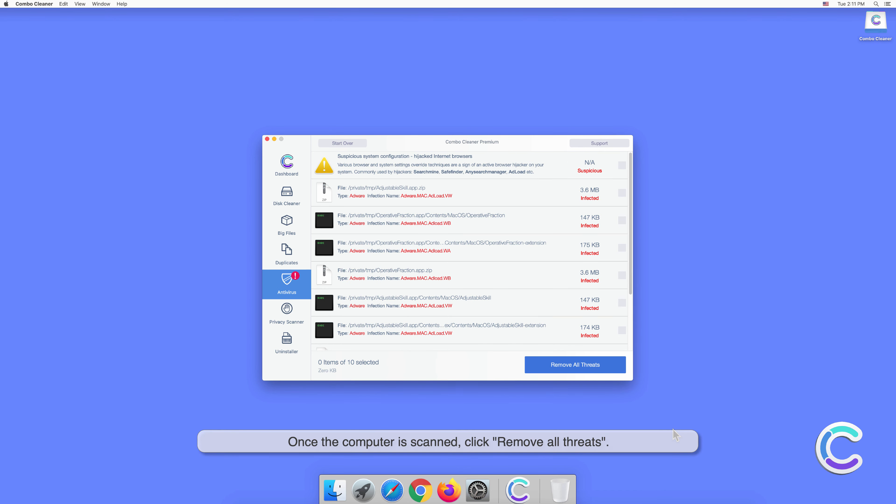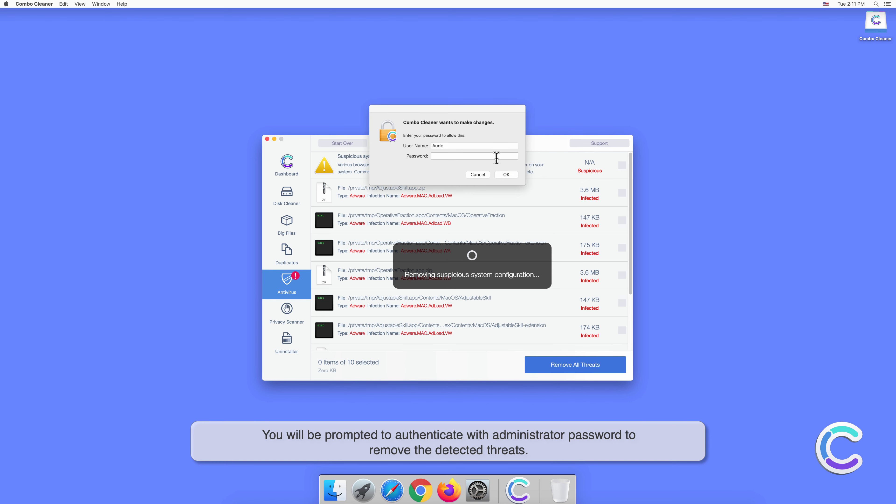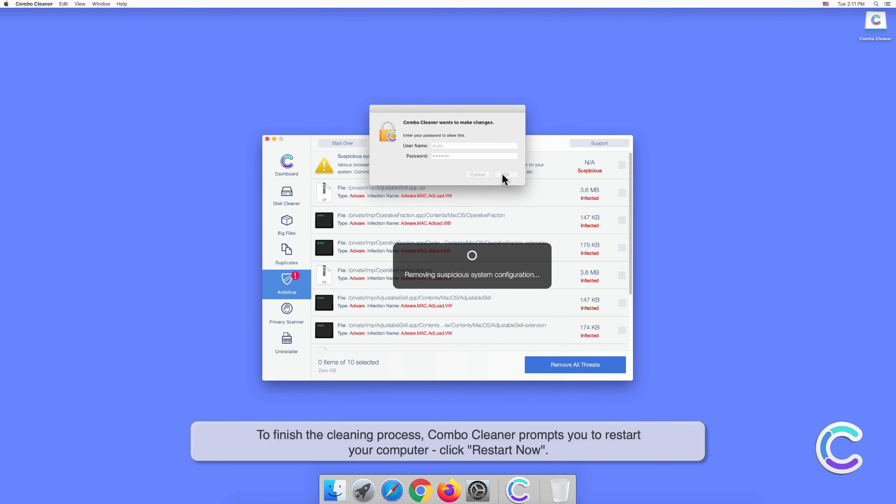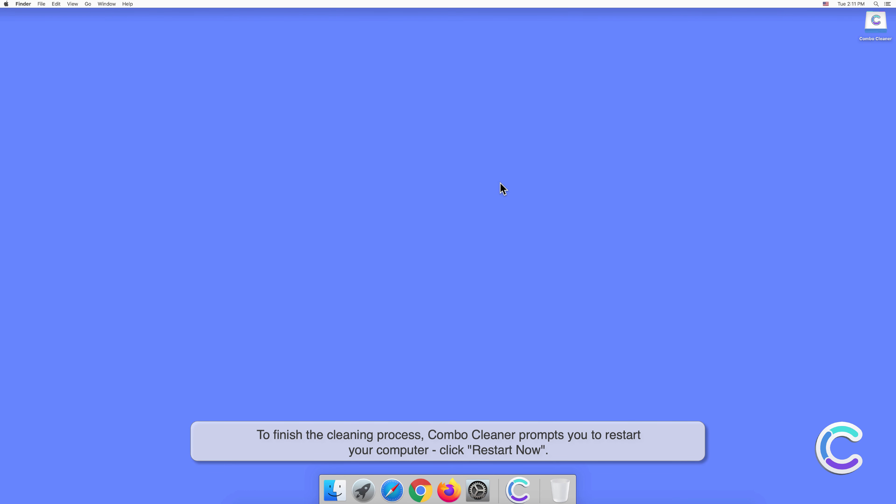Once the computer is scanned, click Remove All Threats. You will be prompted to authenticate with administrator password to remove the detected threats. To finish the cleaning process, Combo Cleaner prompts you to restart your computer. Click Restart Now.